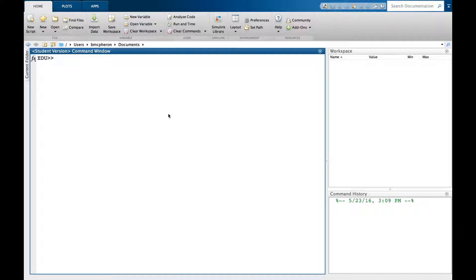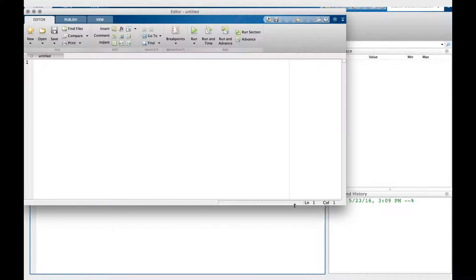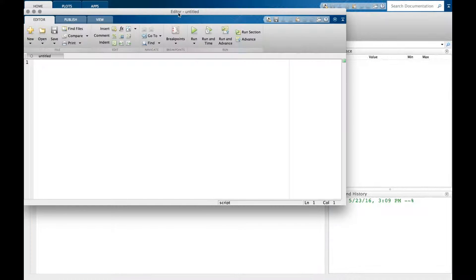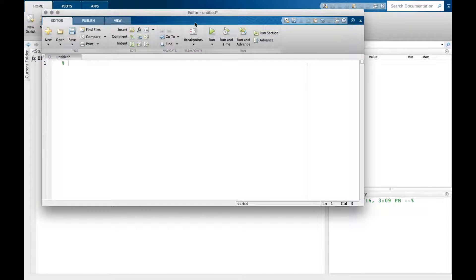In this video I'm going to go over how to use the input function in MATLAB. I'll start by creating a new script and adding a comment that says